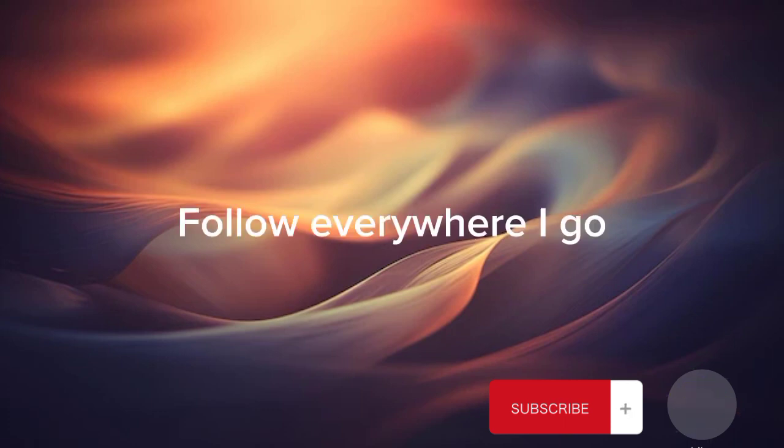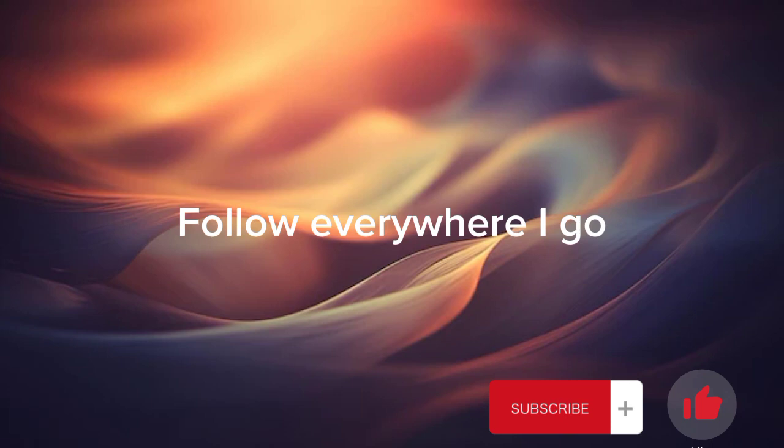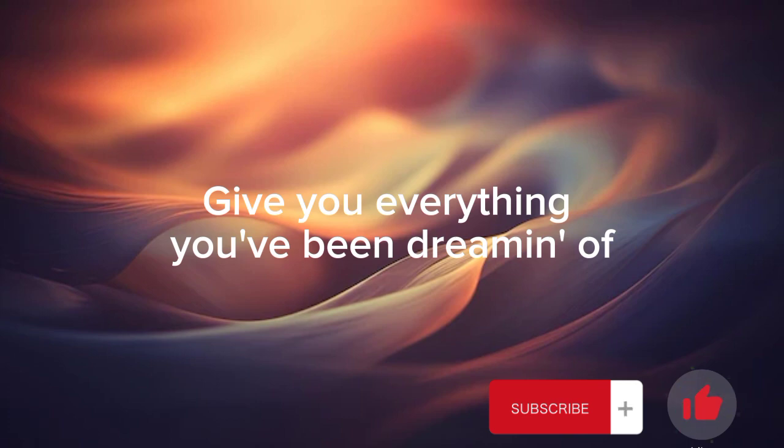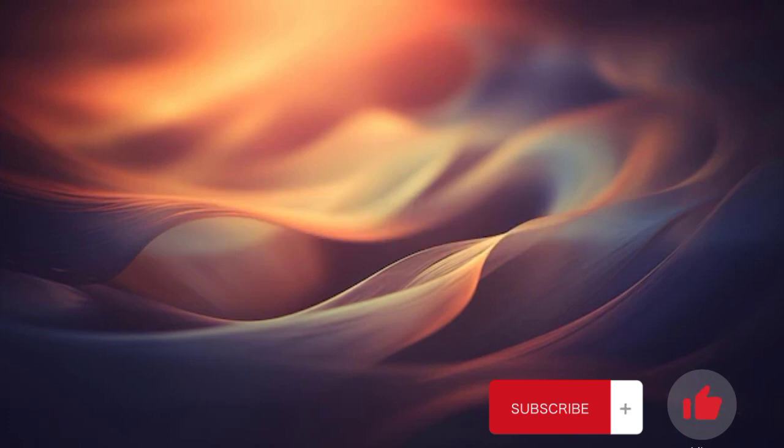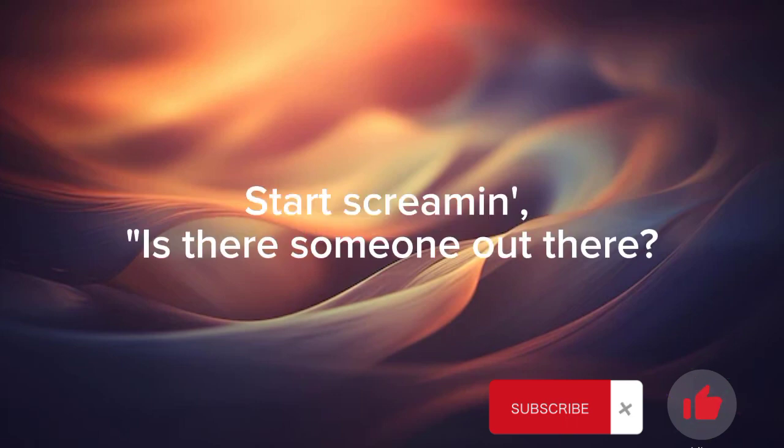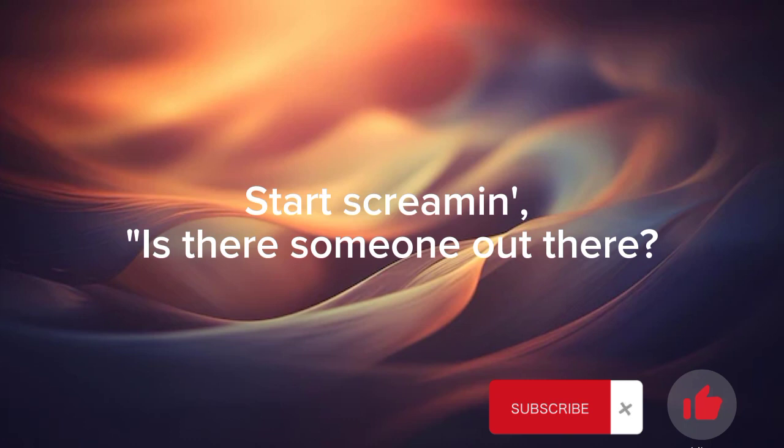Follow everywhere I go, top of all the mountains of Alino, give you everything you've been dreaming of, just let me in. Then she ran faster and starts screaming, is there someone out there? Please help me.